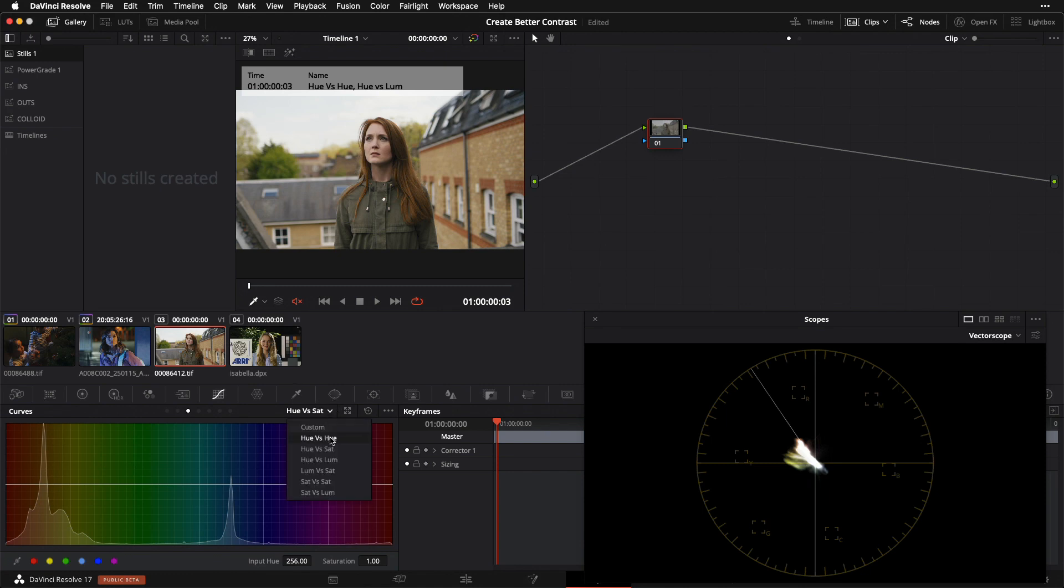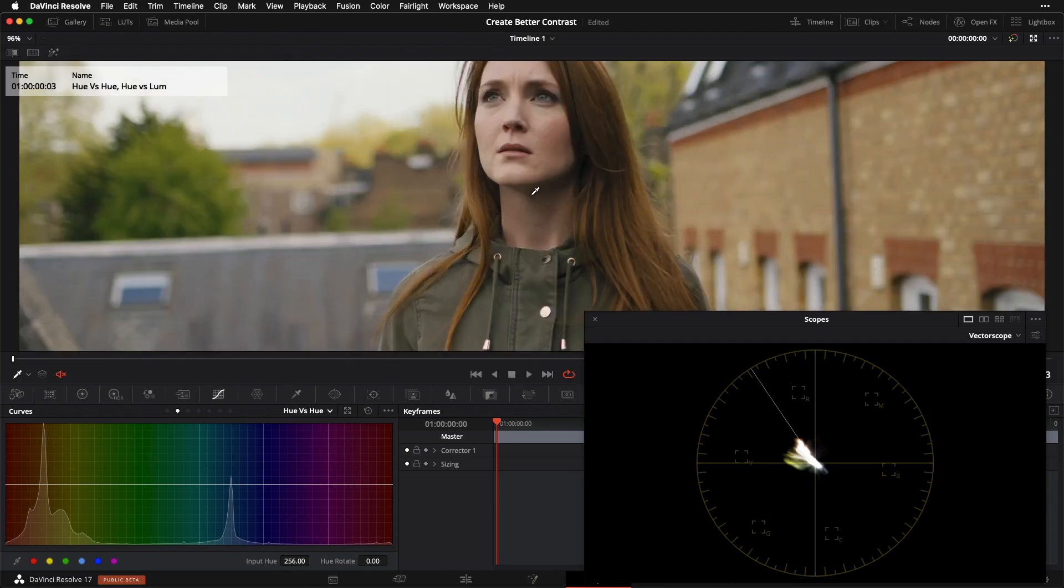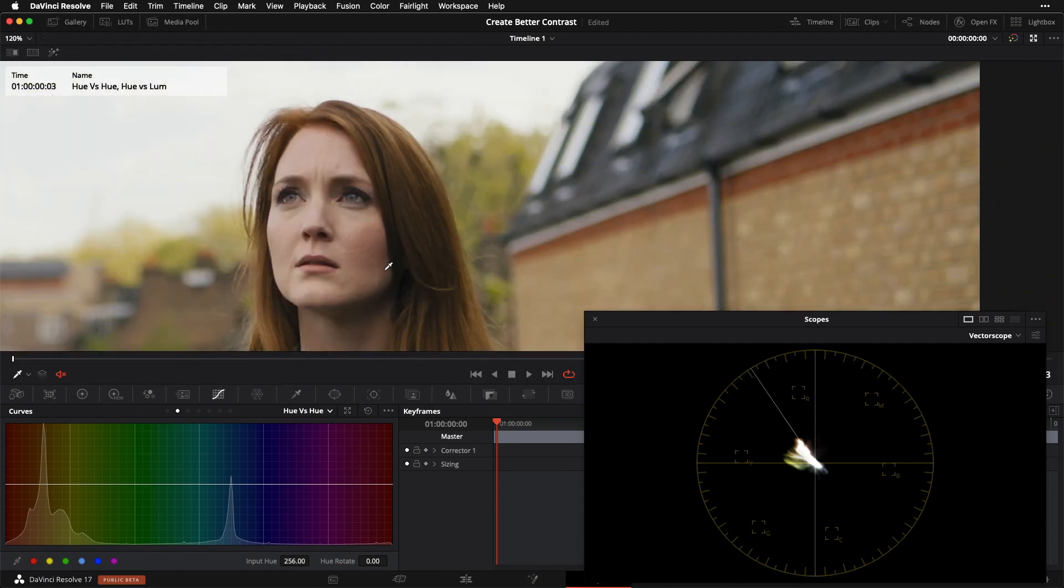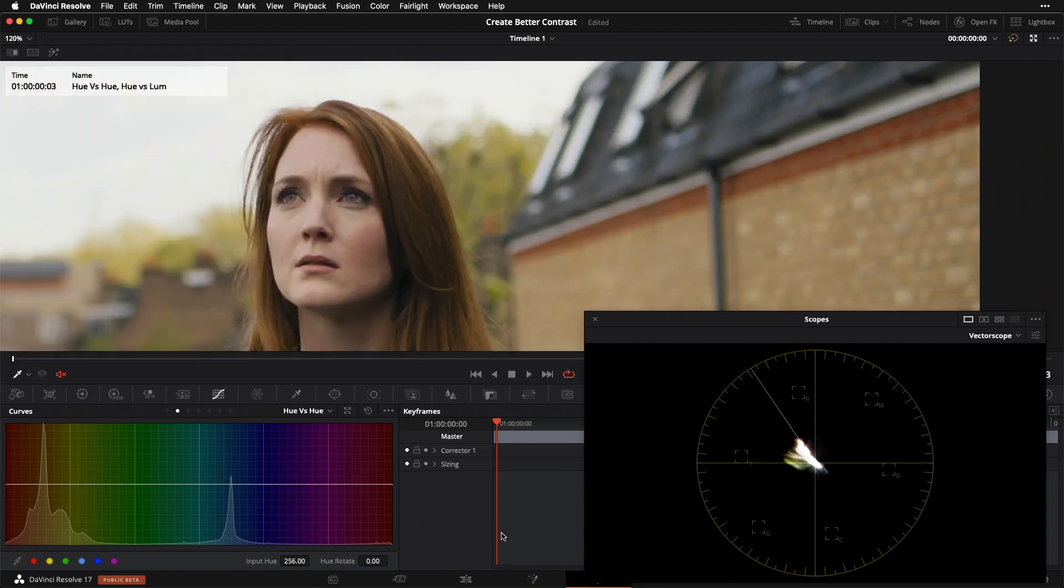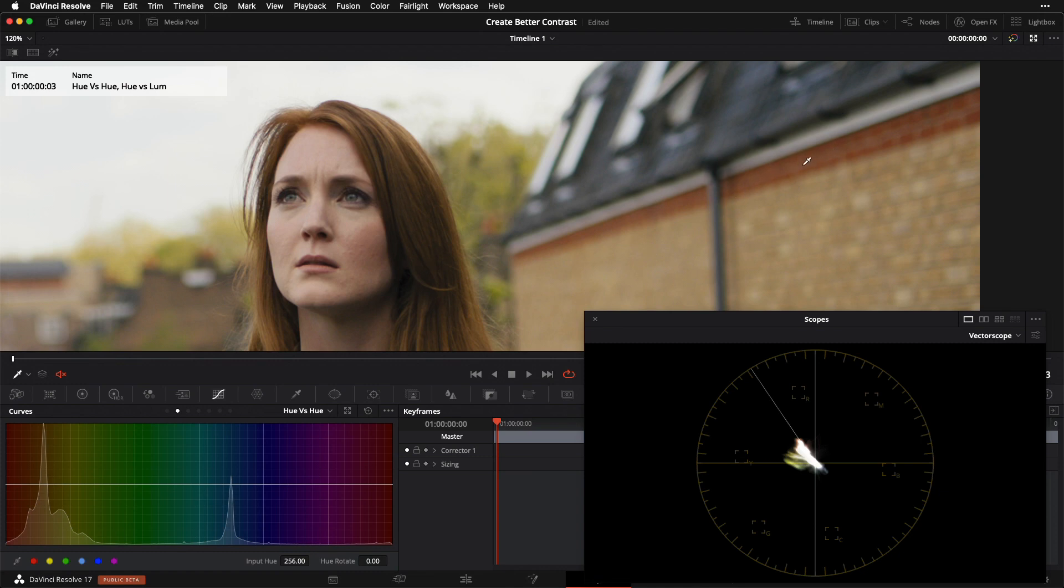Let's go to our hue versus hue. What I want to do in this image here is create a bit more separation and create a bit more of a split complementary color scheme using the color of my subject's skin versus the color of her hair. I want to kind of distinguish and separate those two hues a bit more. The way we're going to do that is we're going to target her hair, which also happens to be close to the color of this kind of accent on the wall here.